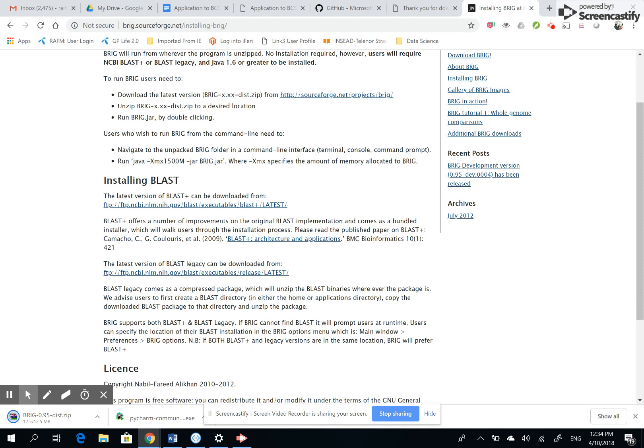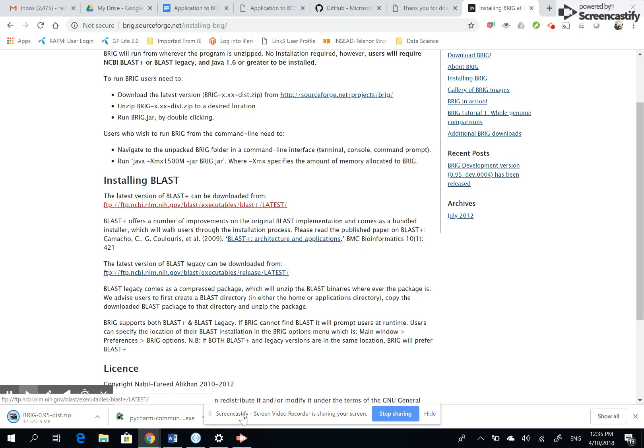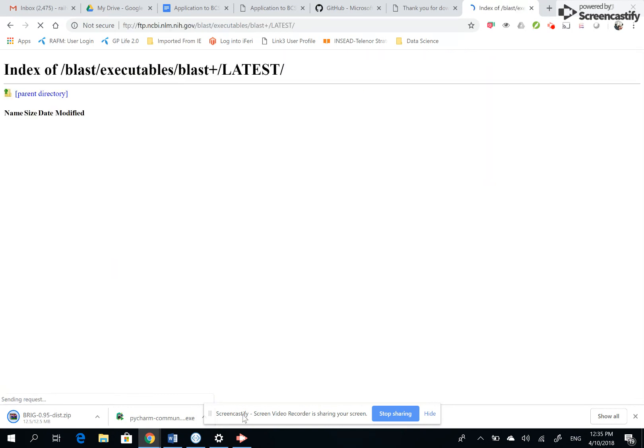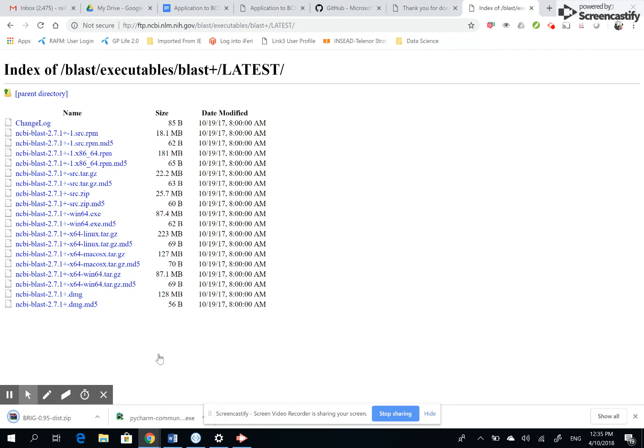BRIG uses BLAST in order to provide its output, that's why you need to install BLAST as well. So you click on here, the latest version BLAST. It takes you to the latest versions. From here you need to find out what is suitable for your computer. Mine is a 64-bit Windows, that's why I